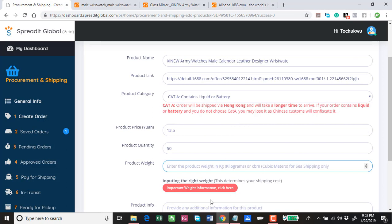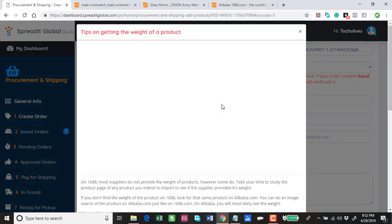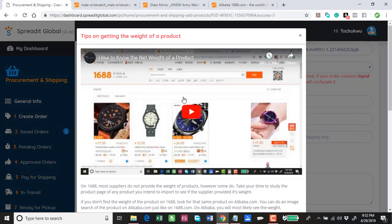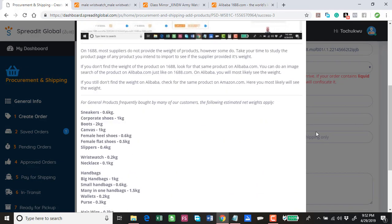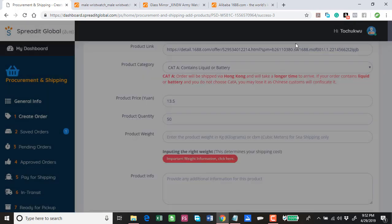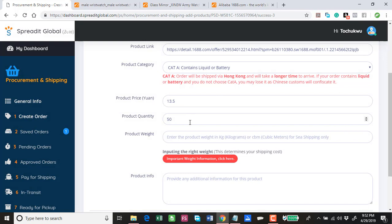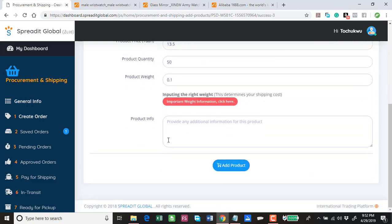I can find the product weight here. You come to Logistics. You see 0.1 kg, 0.1 kg is the product weight. There is also something that we have provided here. You can click on this and watch a video that shows you how to find a product weight for any product.